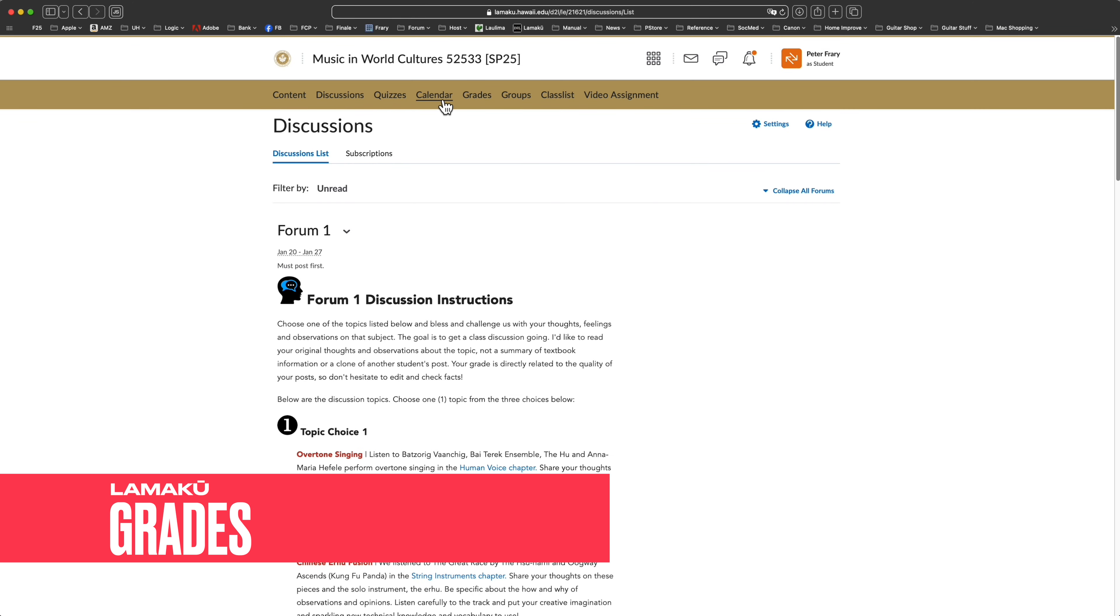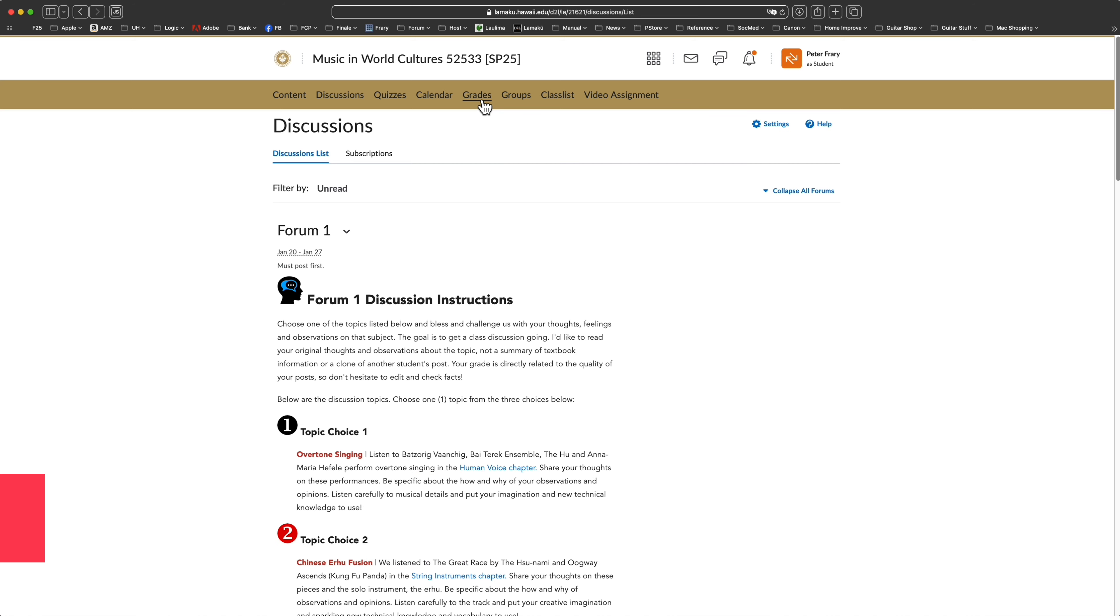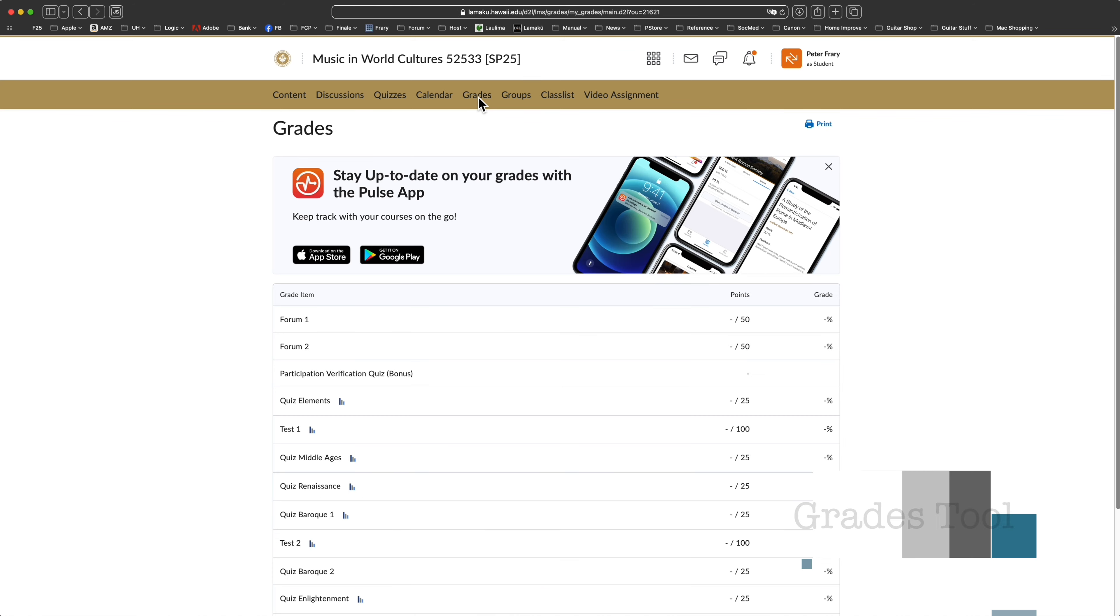If you want to see your grades, open the grades link on the toolbar. Your grades are only visible to you and the professor.